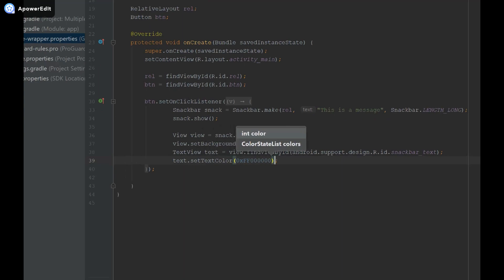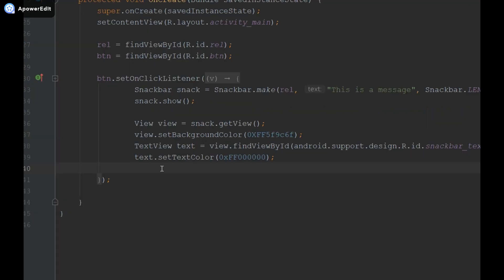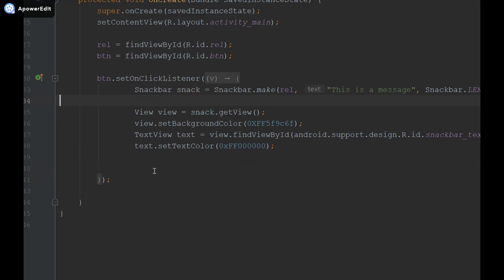Now that I've done that another thing I can do is create a dismiss button. In order to do this I'm going to use my snack bar object, but actually before I do that in order for these changes to take place I have to do snack dot show at the bottom.